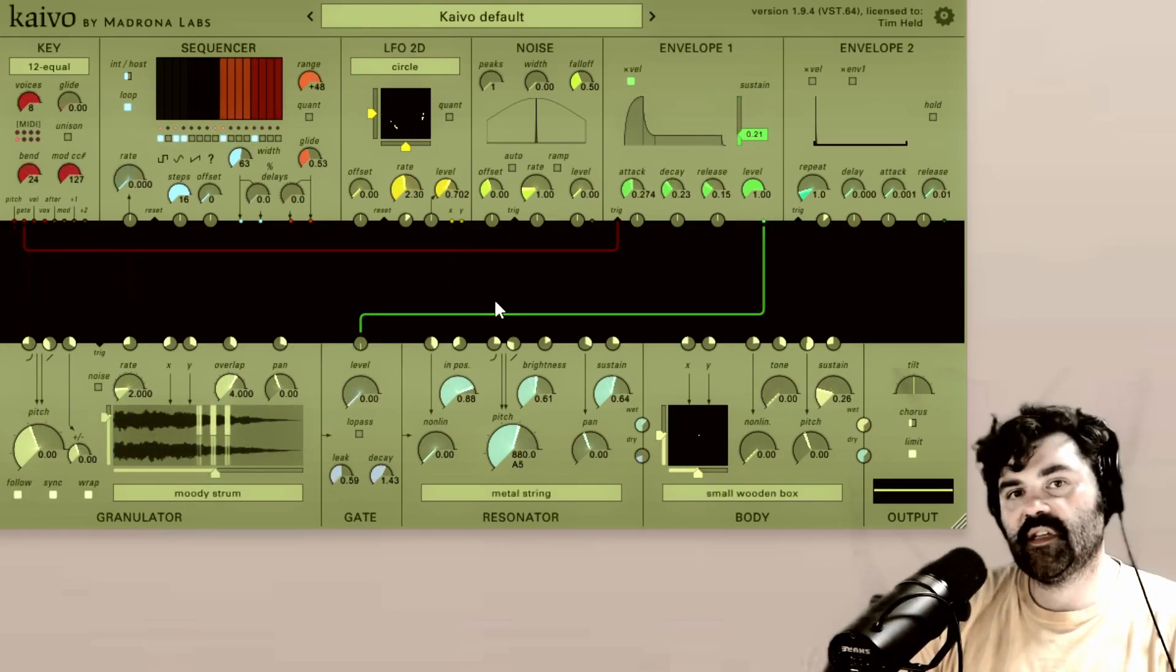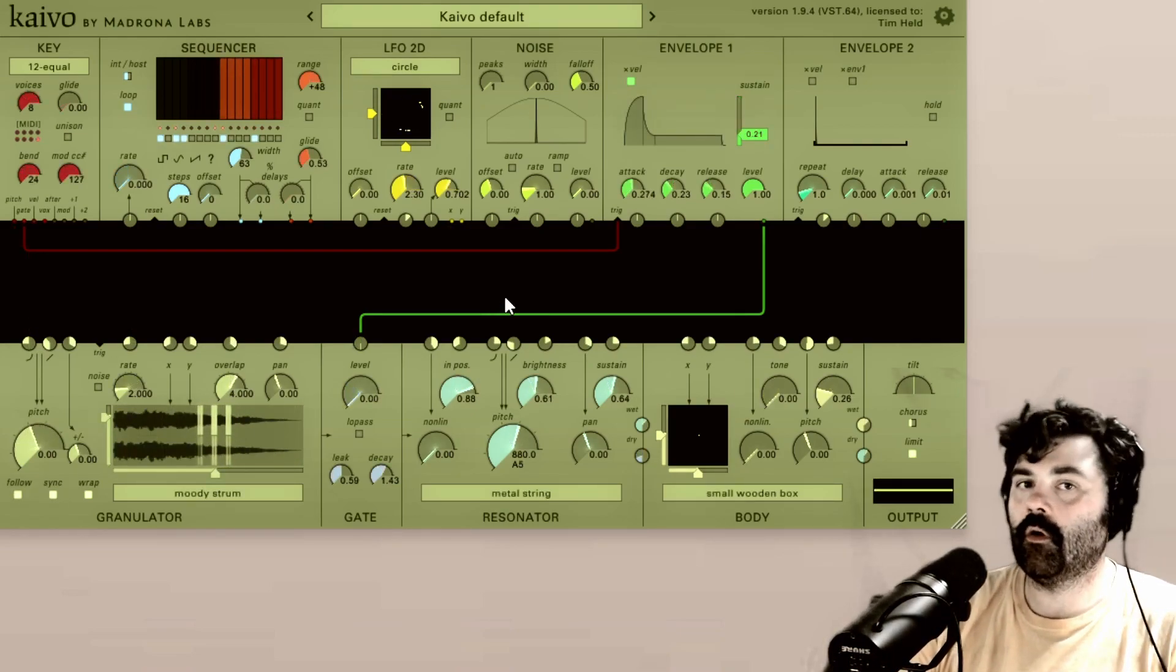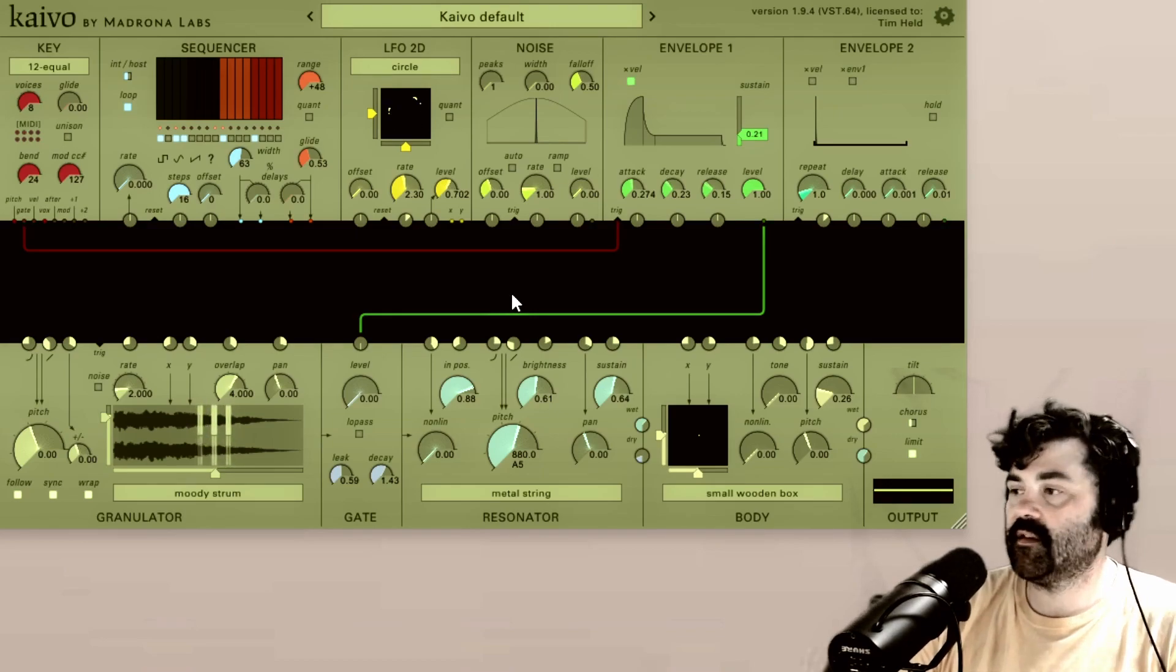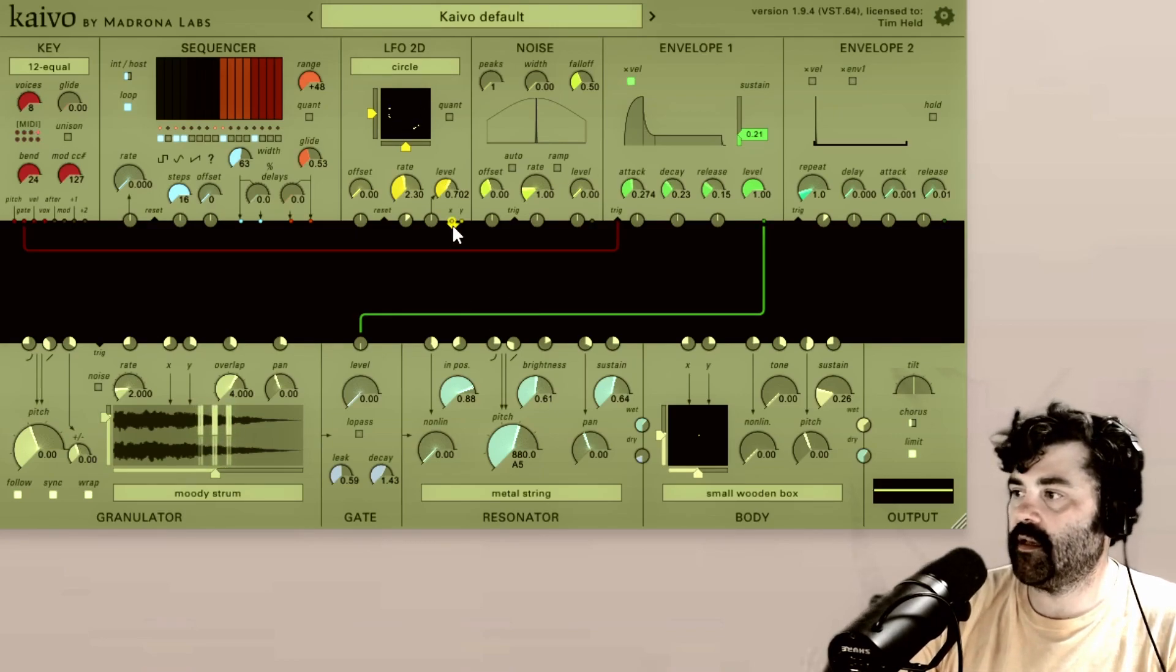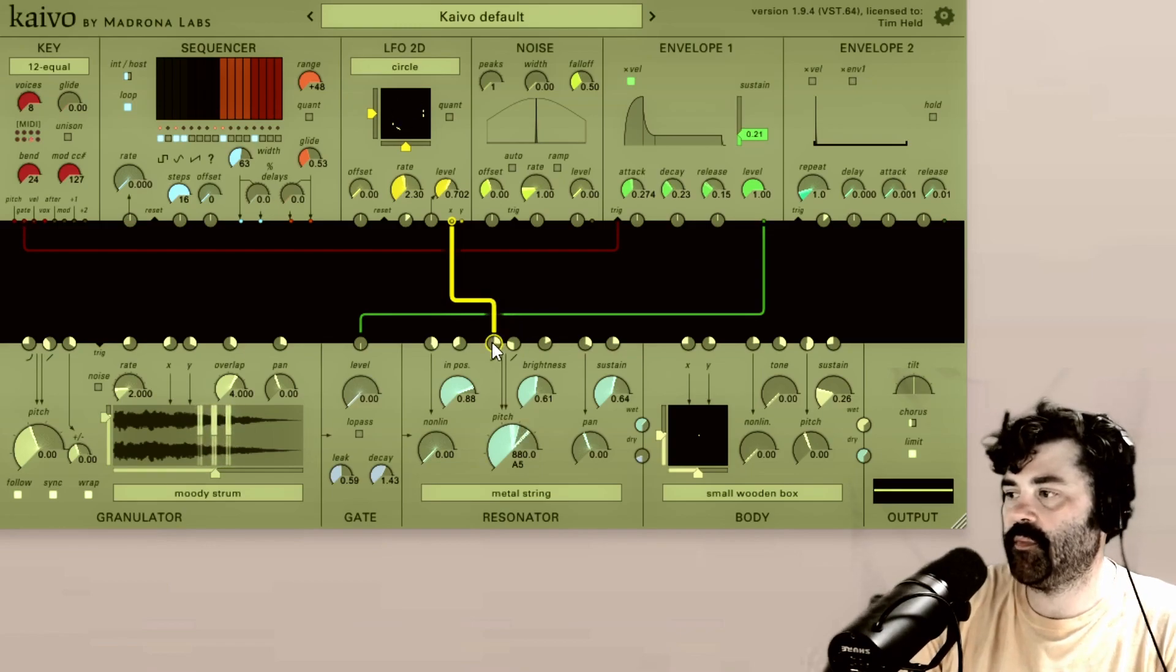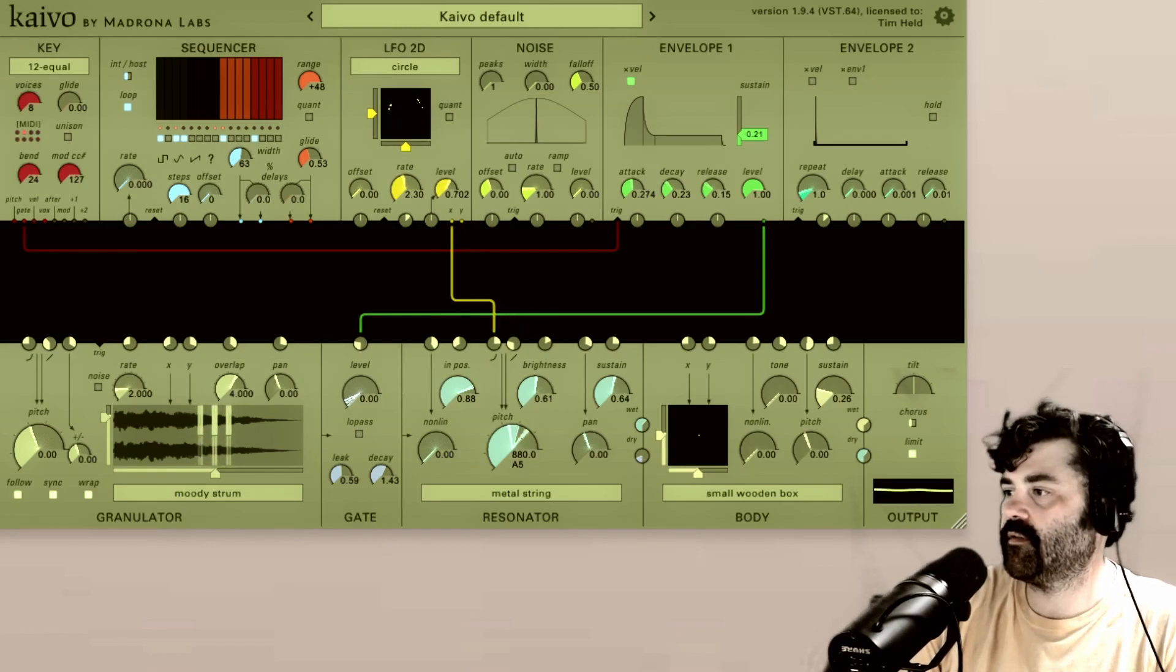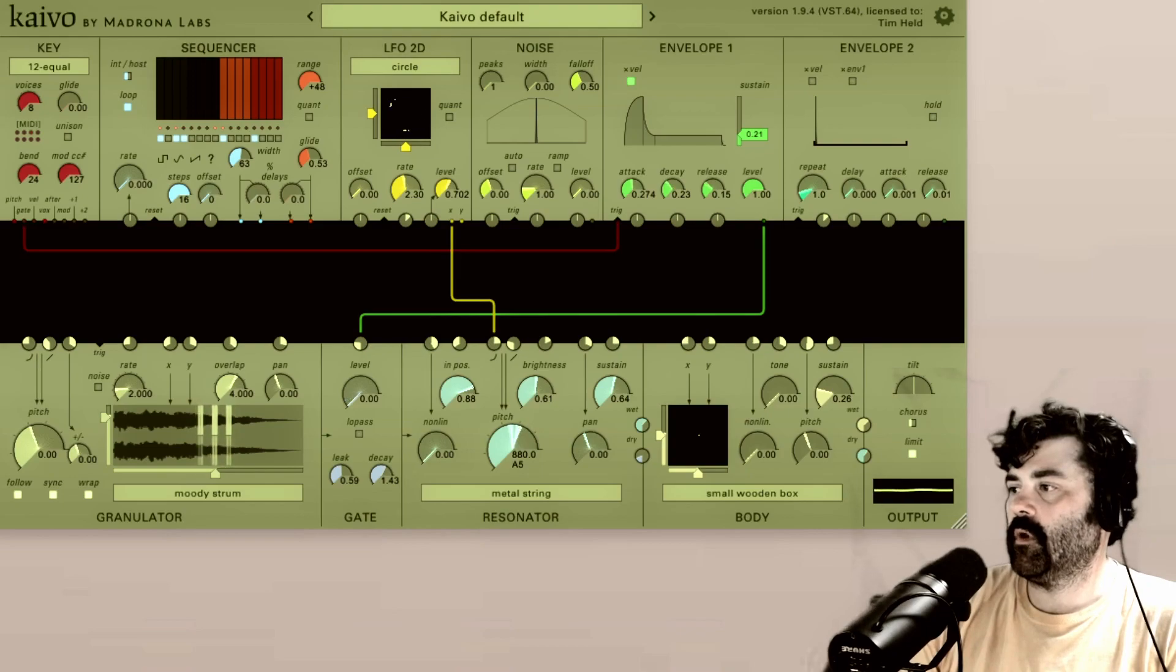Built into Kaivo is the concept of molting or multiplying signals. This means that if I take the X output of the LFO 2D and I put it into the pitch in of the resonator, I'll get this going. Okay, that's pretty wild.